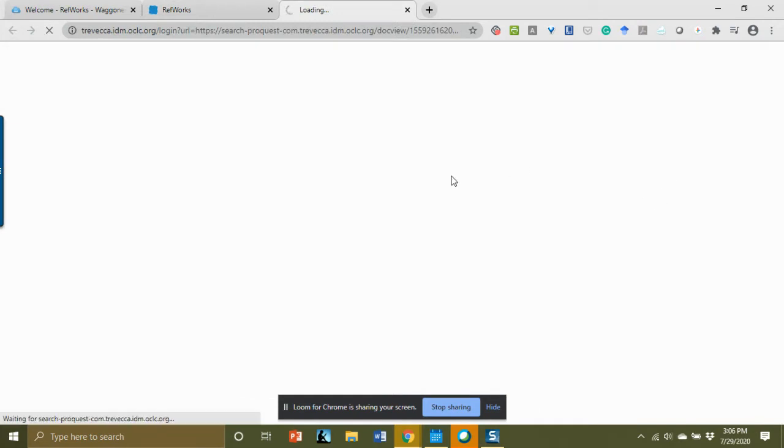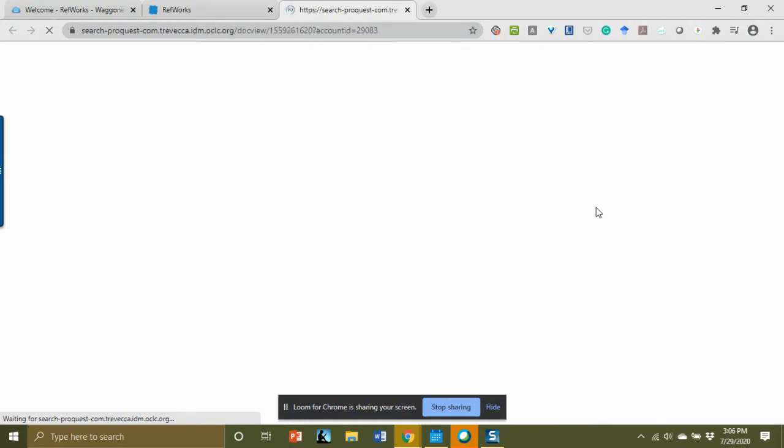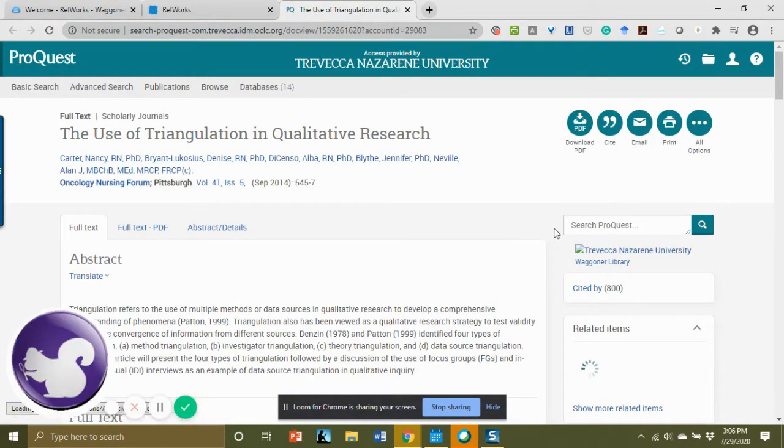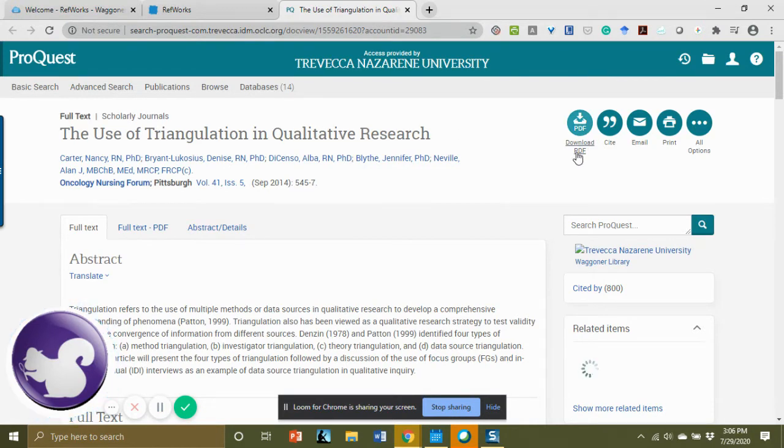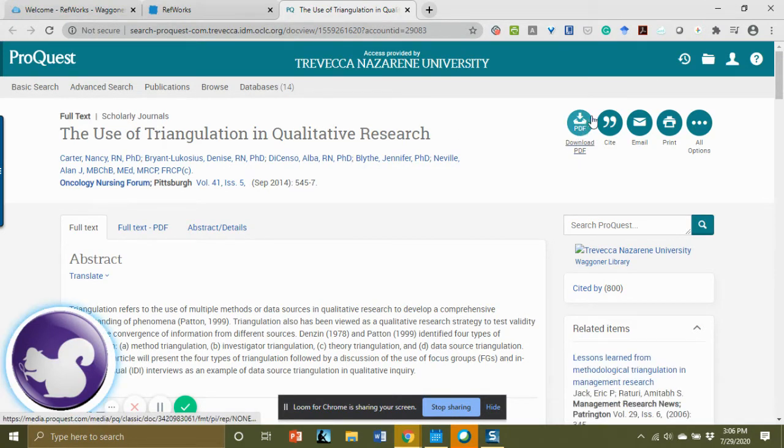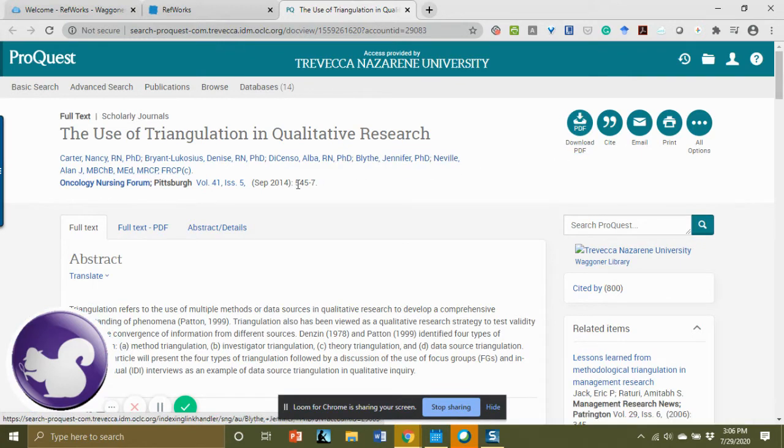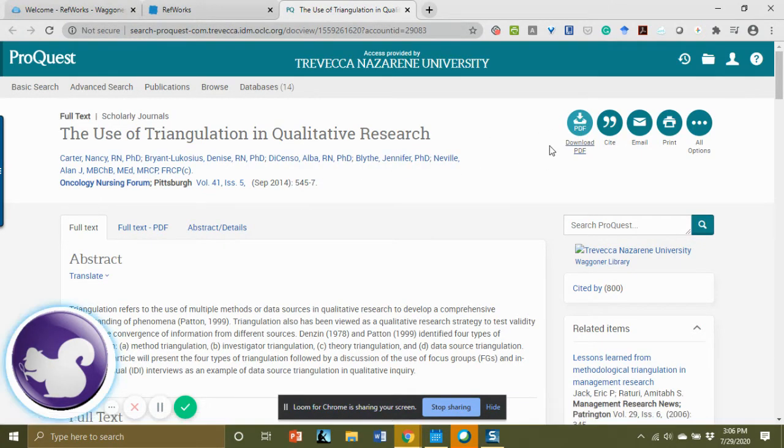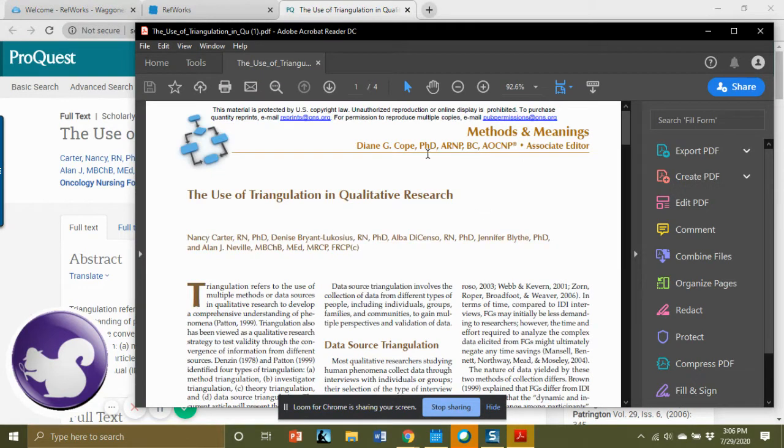This link will take you directly to the full text from whichever database you discovered the content. So we are in ProQuest, and you'll note on the right side it says PDF where you can download it. So you can click here, and we can download the PDF.